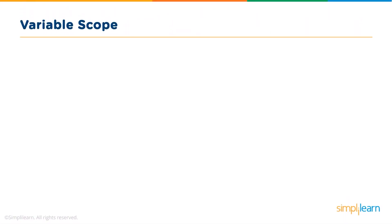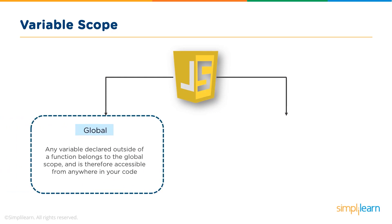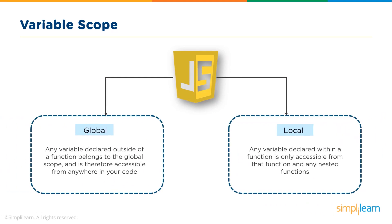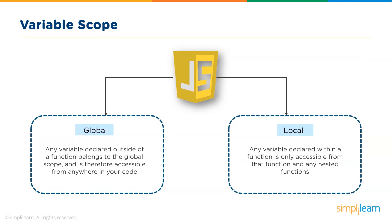Before understanding what exactly closures are, let me brief you about the variable scope. JavaScript defines two scopes: the global scope and the local scope. Any variable declared outside of a function belongs to the global scope and is accessible from anywhere in your code. These are global variables. Local variables are declared within a function and can only be accessed within the function or its nested functions.